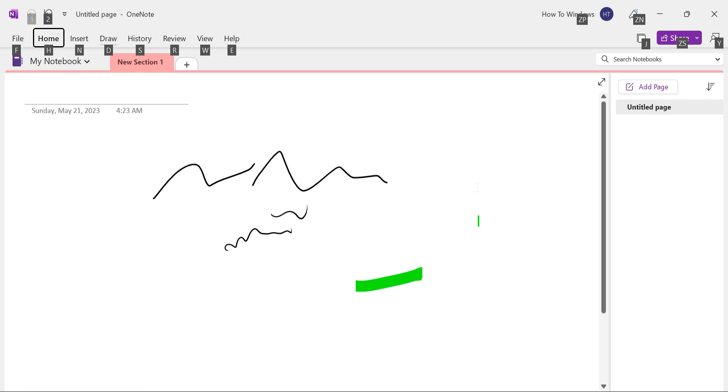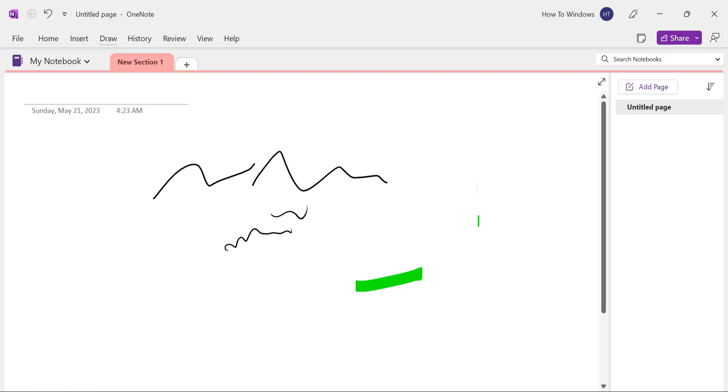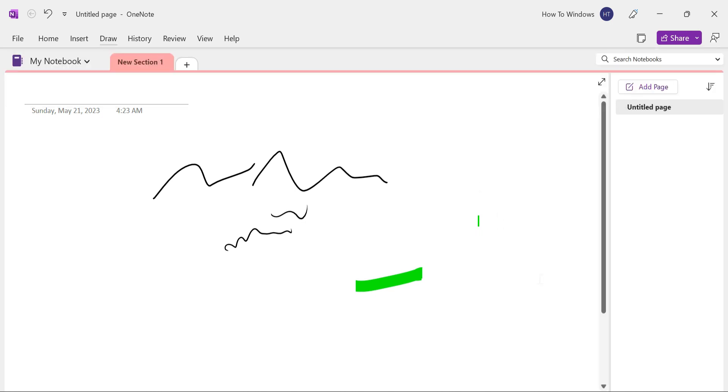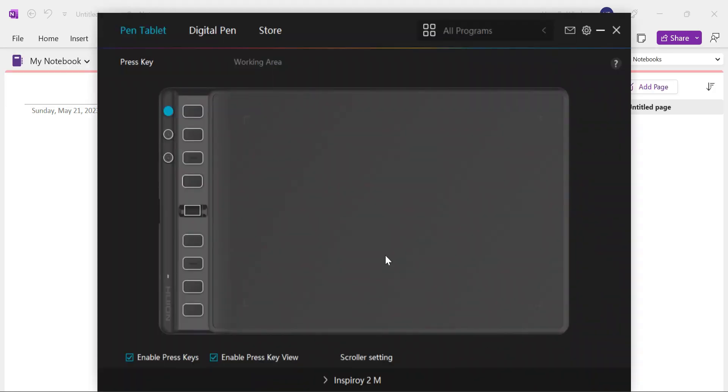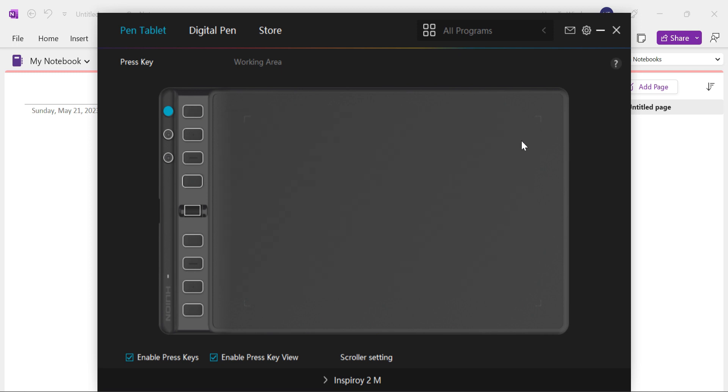Apart from that, let's program a button on your pen tablet to enable and disable the Automatic Shapes feature in OneNote. In my case, the keyboard shortcut for this action is Alt, plus D, plus H. You can find the keyboard shortcuts for any OneNote tool by pressing the Alt key and exploring the options.